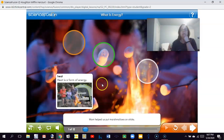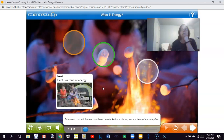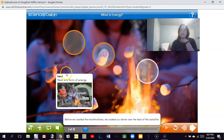Mom helped us put marshmallows on sticks. Then we stood safely away and held our sticks over the fire. We could feel the heat from the flames, even from far away. The heat turned our marshmallows a nice golden brown. Before we roasted the marshmallows, we cooked our dinner over the heat of the campfire. Here's another form of energy — heat coming from a campfire.